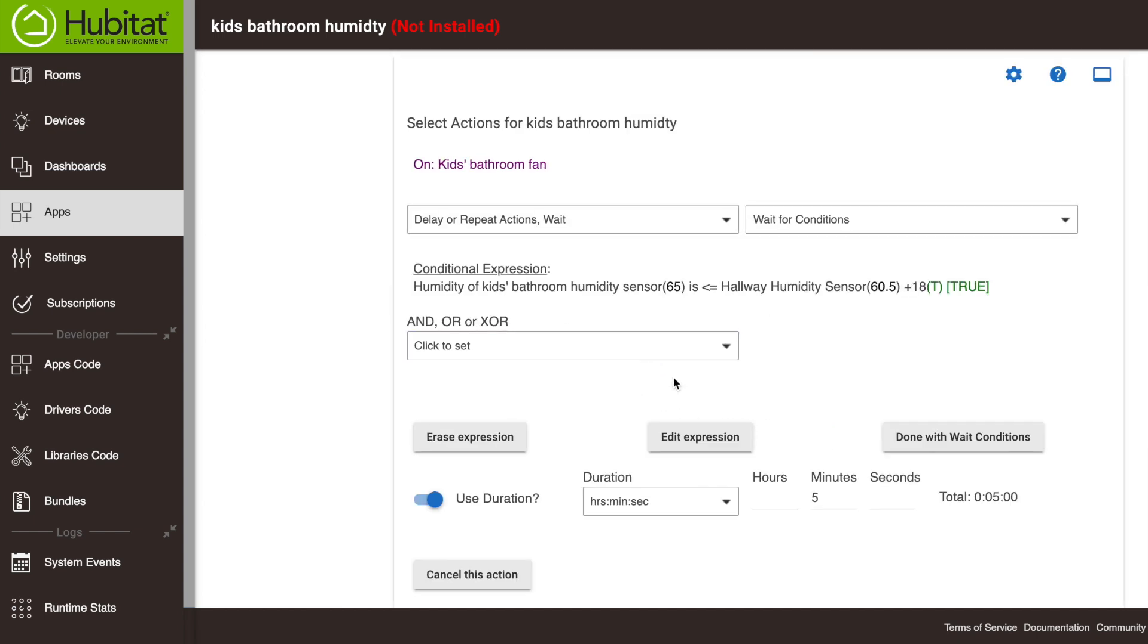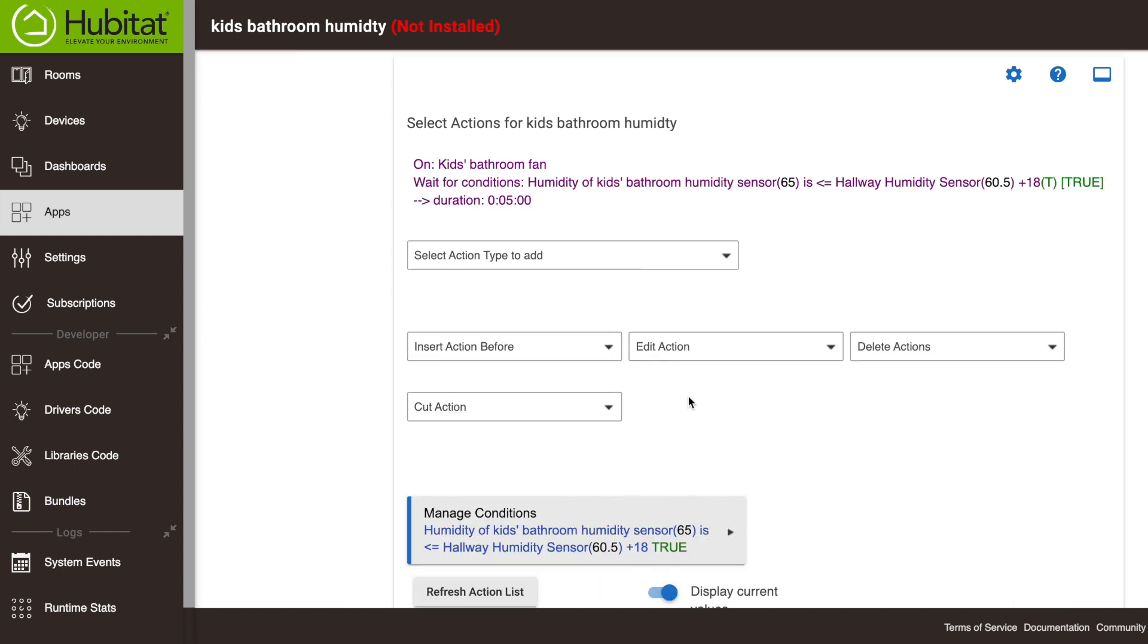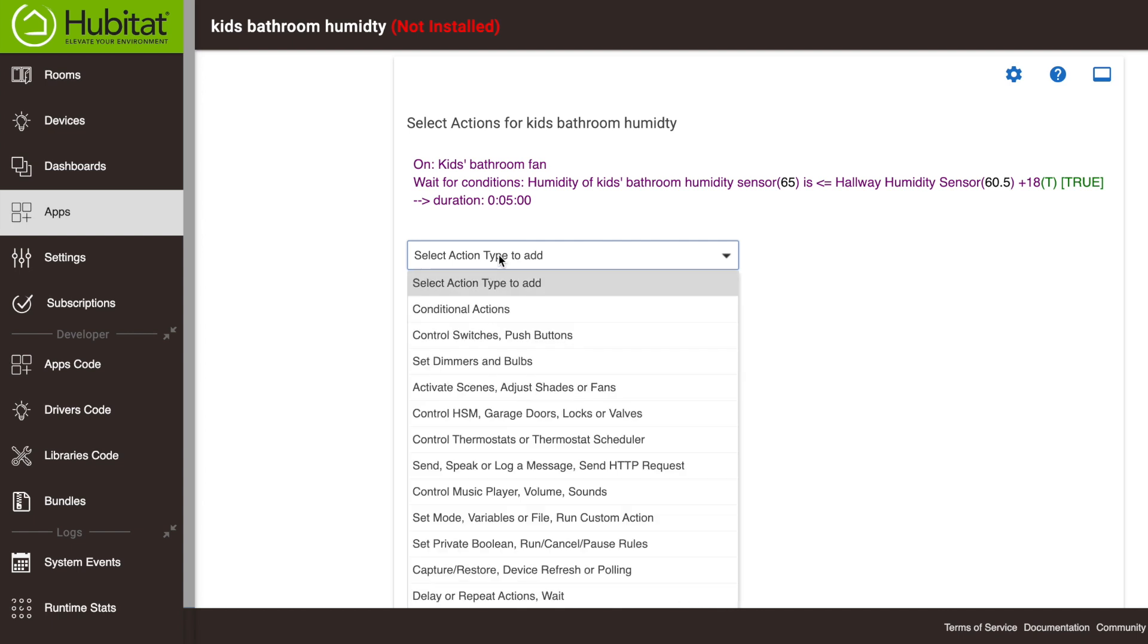And so now we've waited and the rule says, okay, this has been 18 or lower for five minutes. So now what are we going to do? The last thing we're going to do, we're going to turn that fan off again.